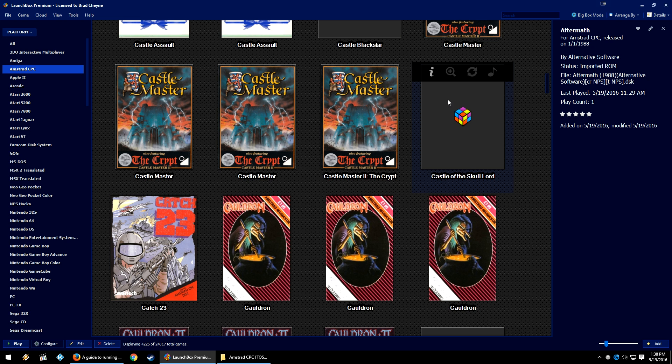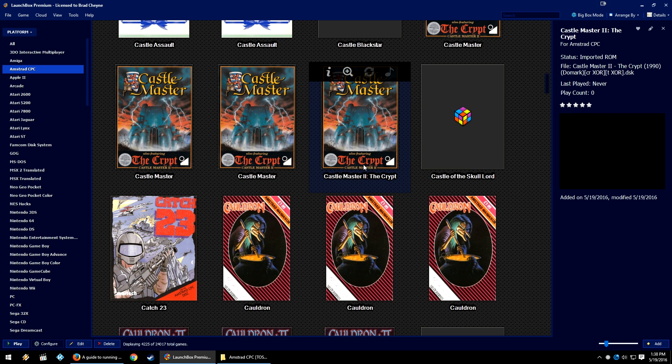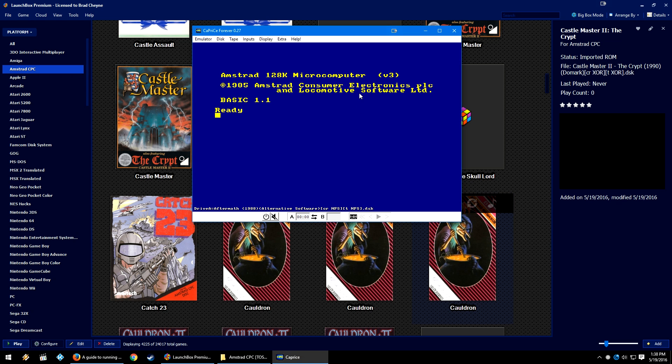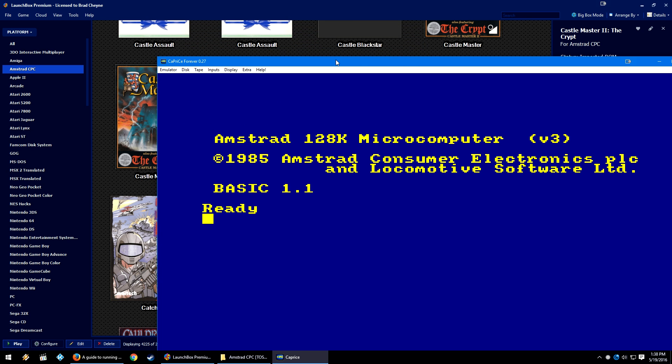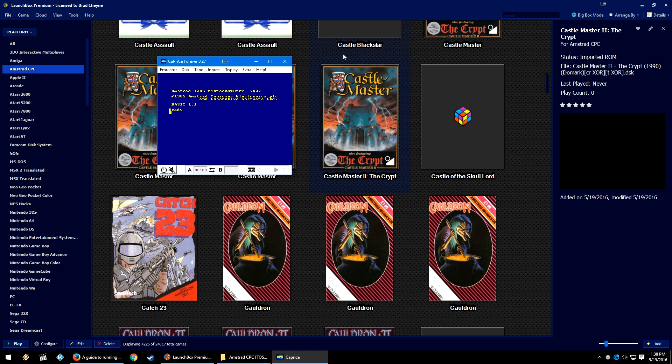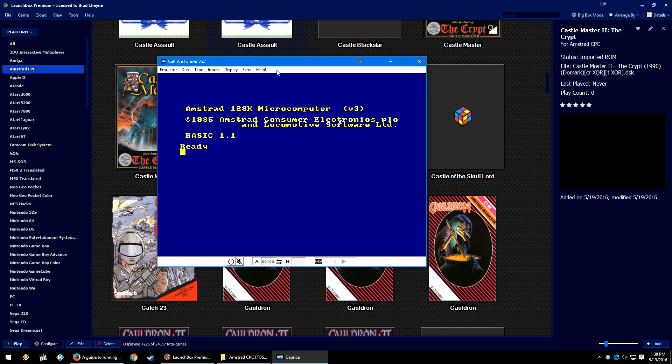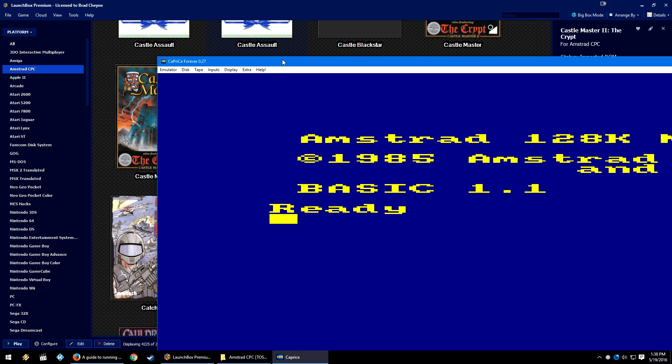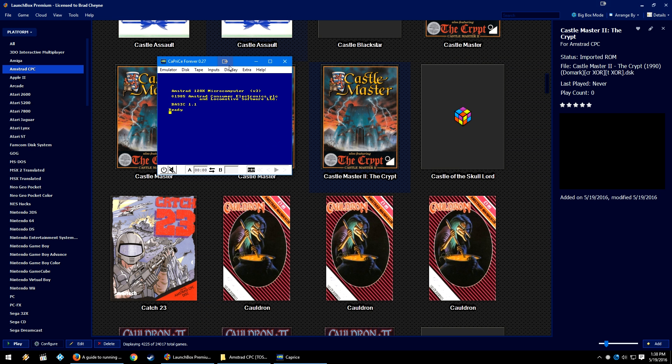It's just how LaunchBox handles its images. Once that is done, go ahead and right-click and open Caprice Forever. This is what it looks like - actually, this is what it looks like in a small window. Go ahead and press F10 to scale it up. You can keep pressing F10 to keep scaling.